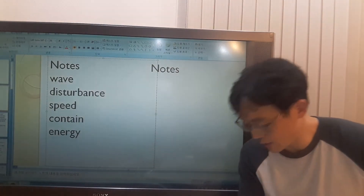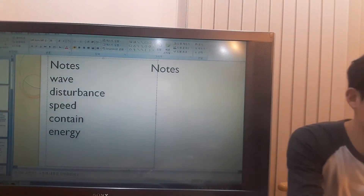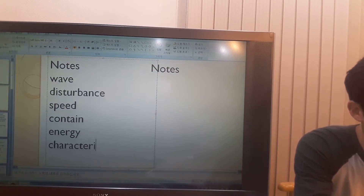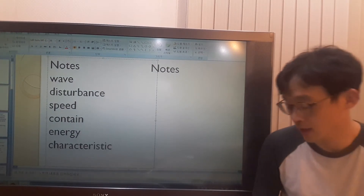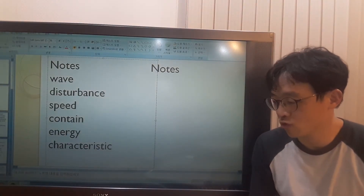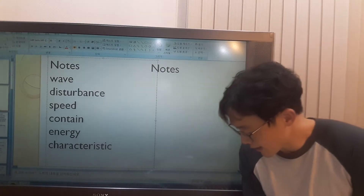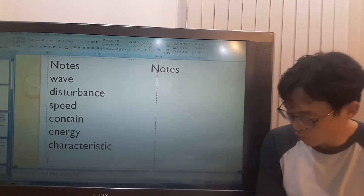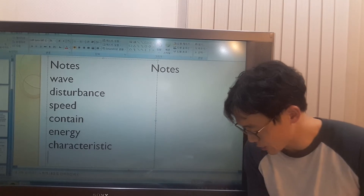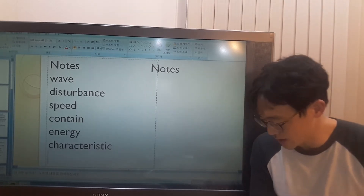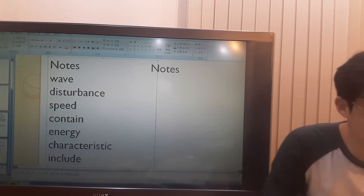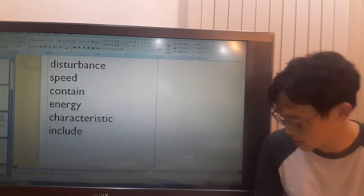All waves have certain characteristics. What's a characteristic? Characteristic is a part of something that makes it recognizable. They include frequency, wavelength, speed, direction, amplitude and intensity. What does include mean? Include means have something as its part.